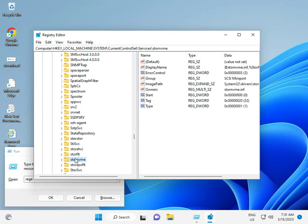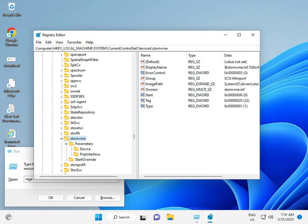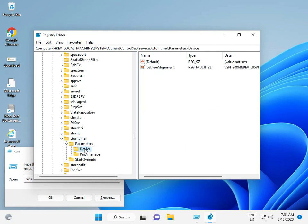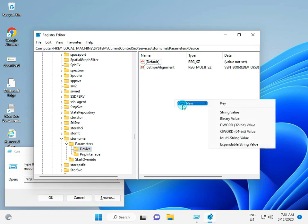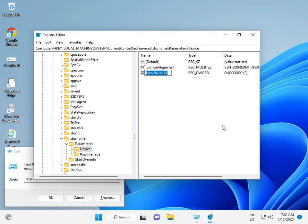Go to Parameters, then Device. Right click, select New, then Multi-String Value.